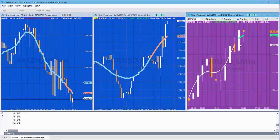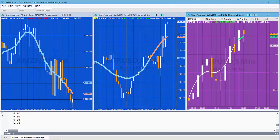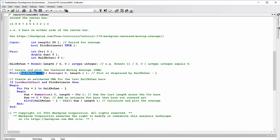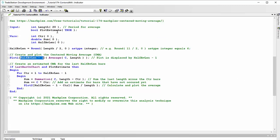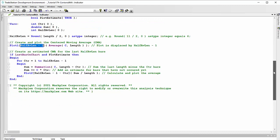As new bars form, of course we can then calculate the actual centered moving average and displace it, so the very last value of the estimate will be left on the chart. Let's have a look at the estimate and how it works. First of all, it has to be on the last bar on chart and plot estimate must be true, plot estimate being the input that I just changed a second ago. And then for that we go counter equals one to half length minus one.